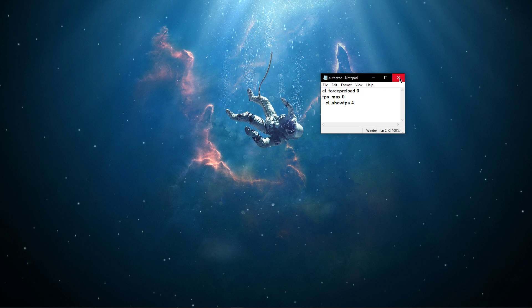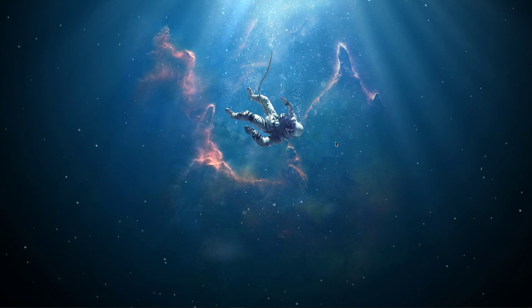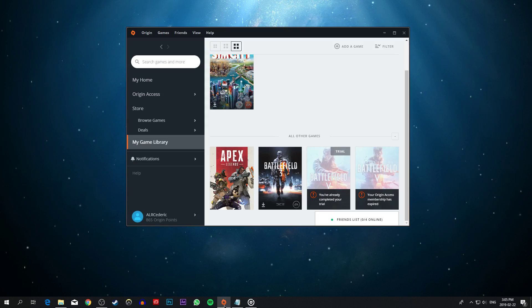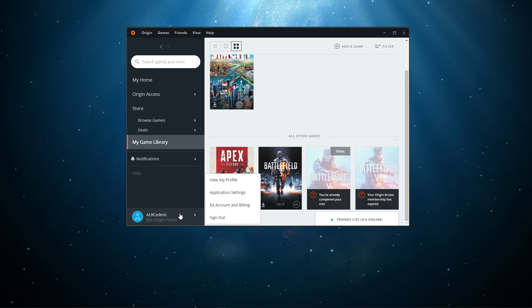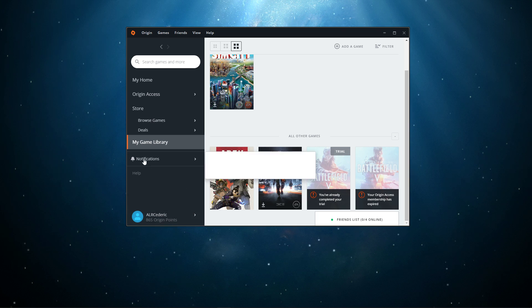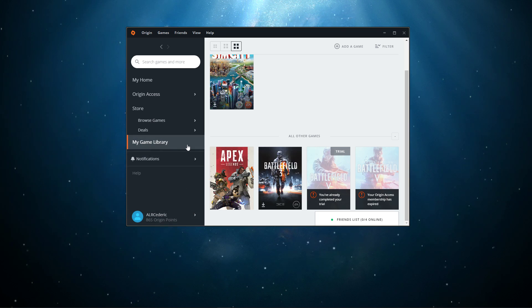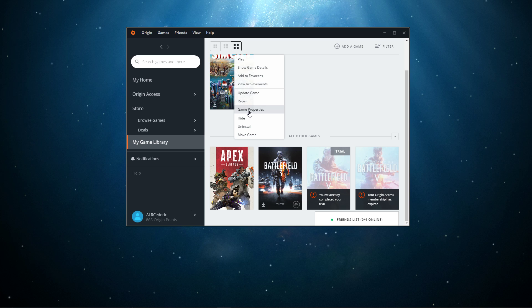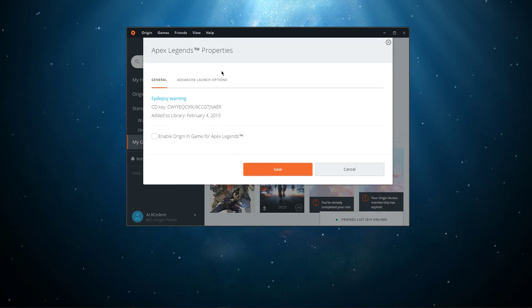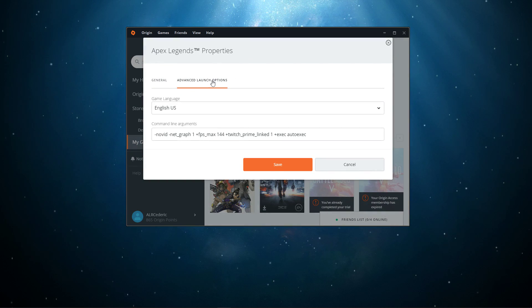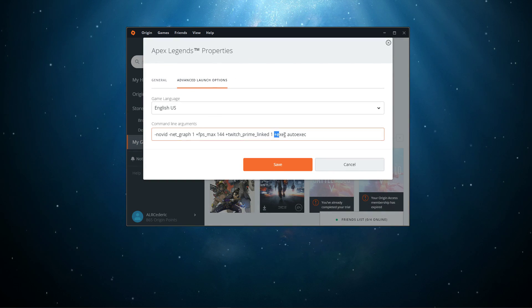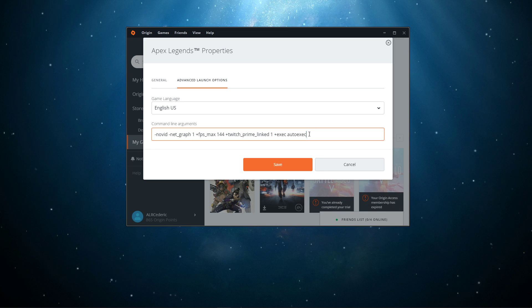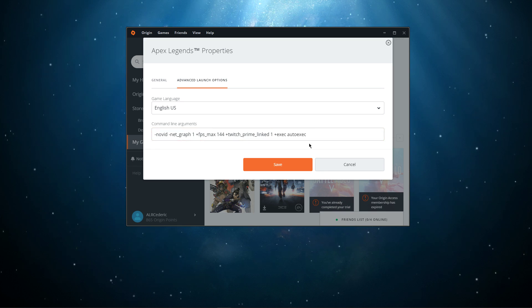When this is done, don't forget to save your changes. Lastly, open up your Origin launcher, go to your game library, right-click Apex Legends and go to the Game Properties. Here, in the Advanced Launch Options tab, use the command +exec autoexec to auto-execute your commands before launching the game.